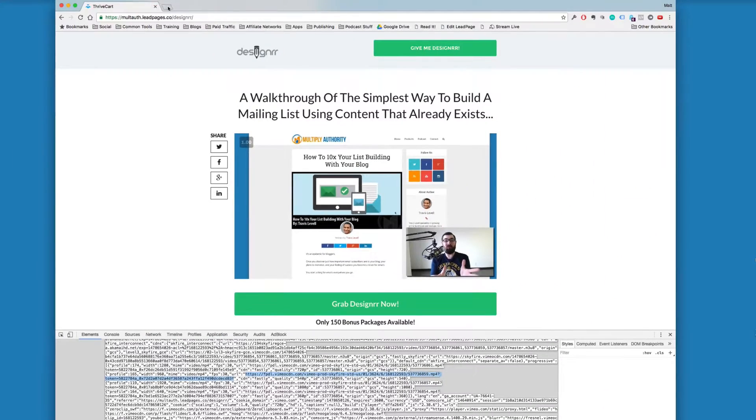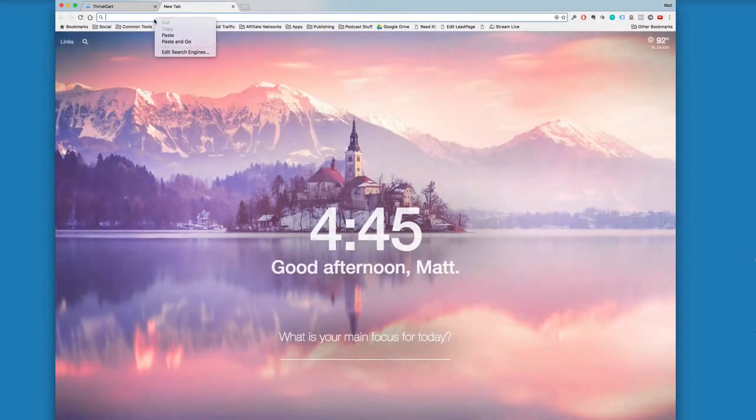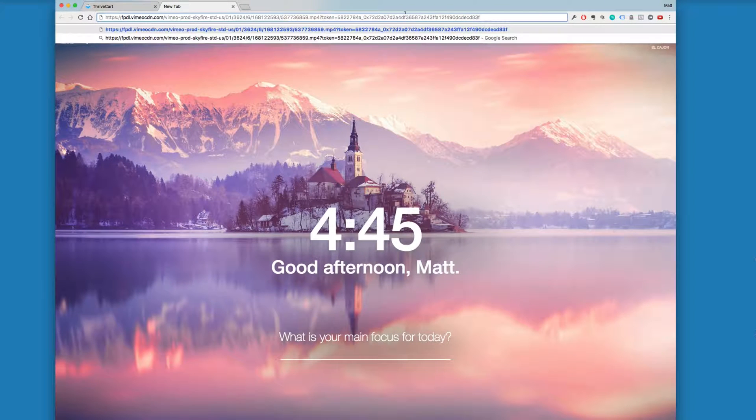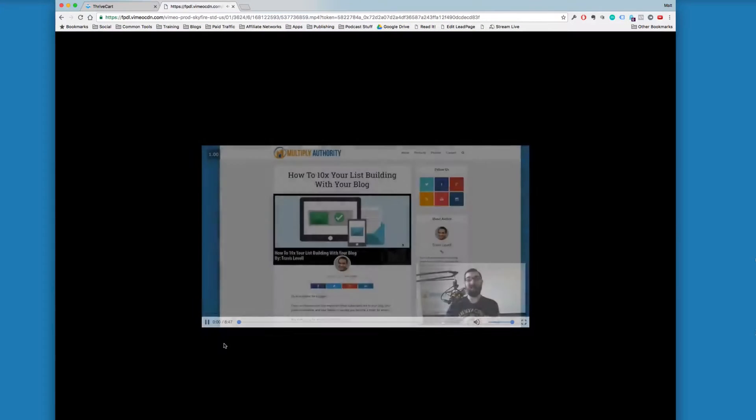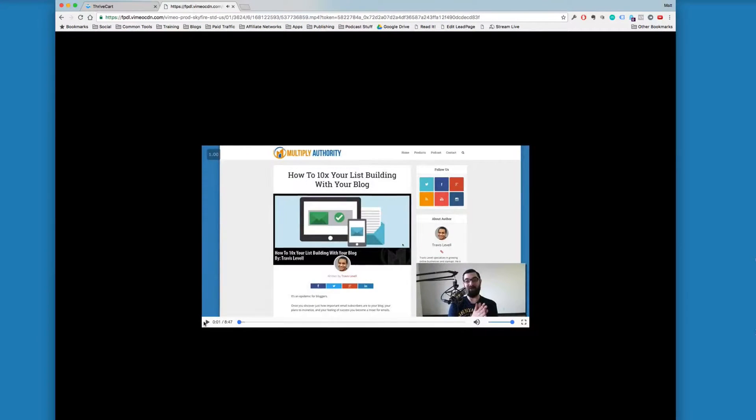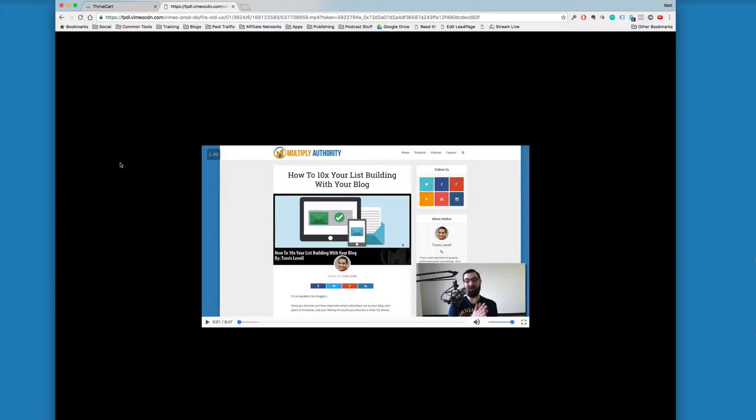Now what I'm going to do is I'm going to open a new tab in Chrome up here. I'm going to right-click and paste that URL right into Chrome. And this is going to bring up the video file. You can see now the video file is on a standalone page here in Chrome, and it becomes real simple after this.